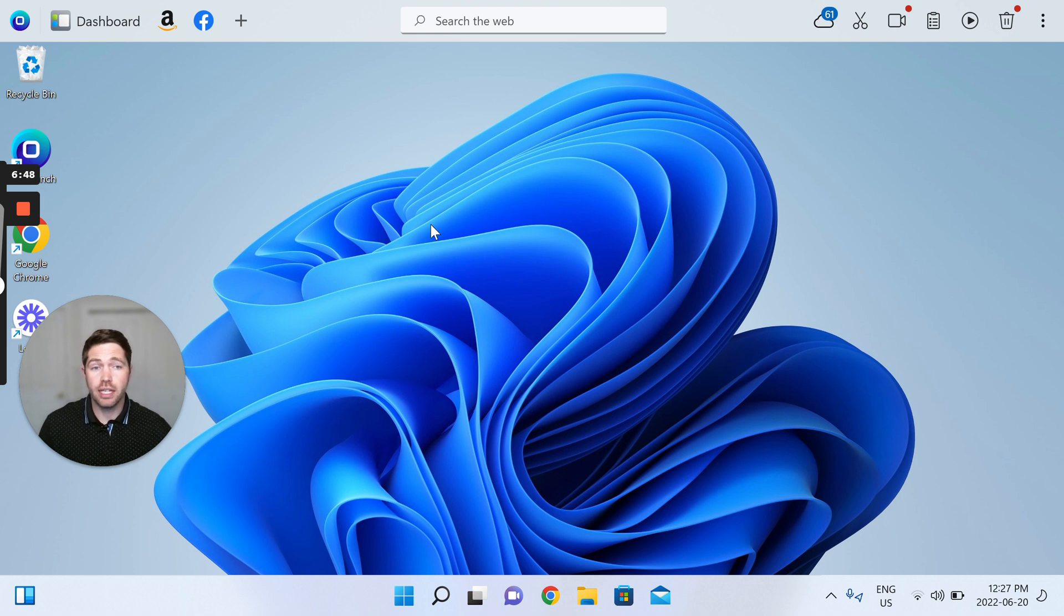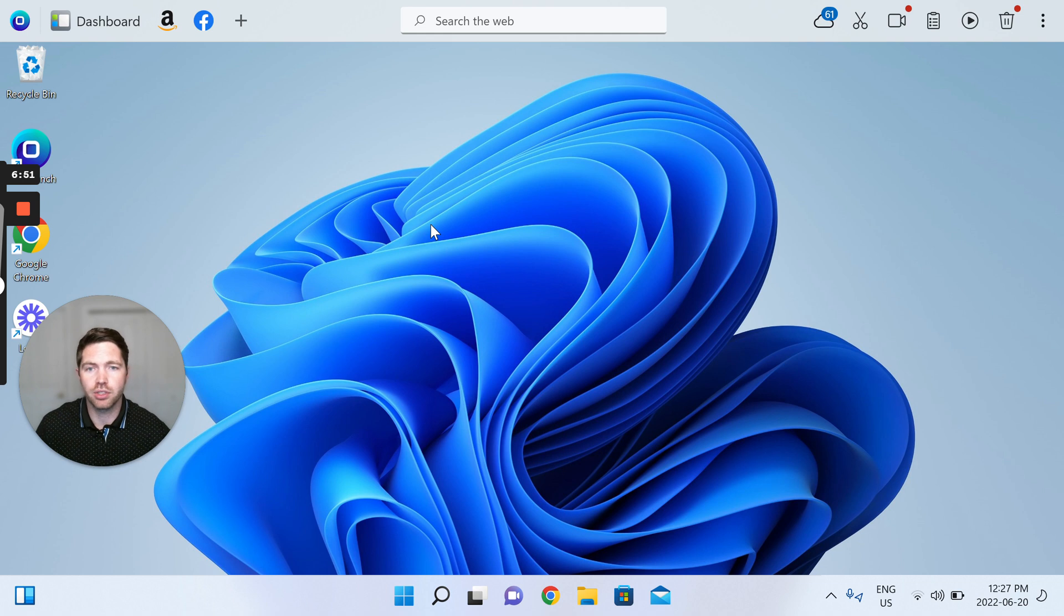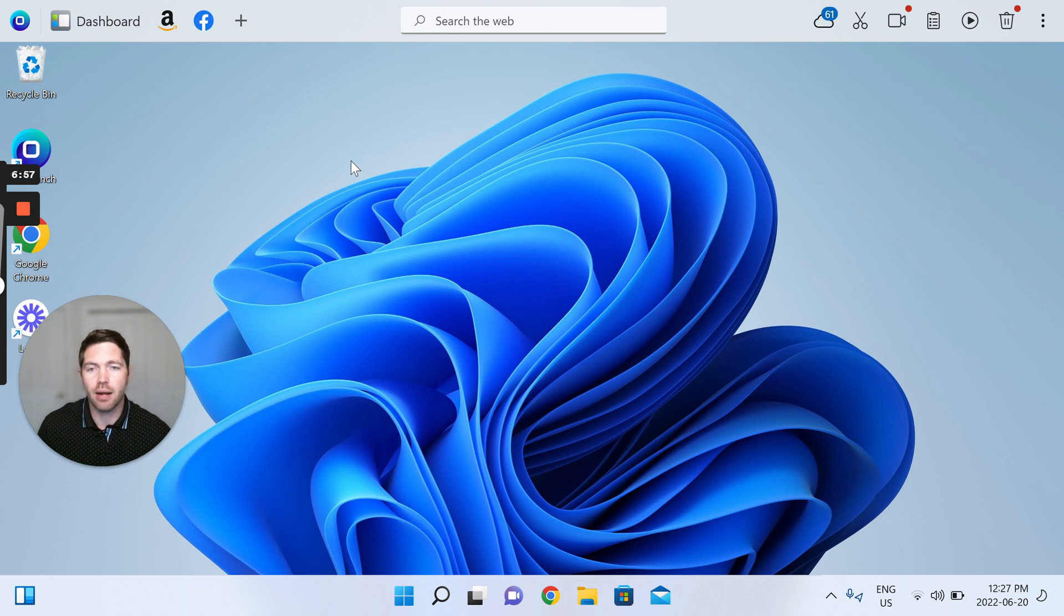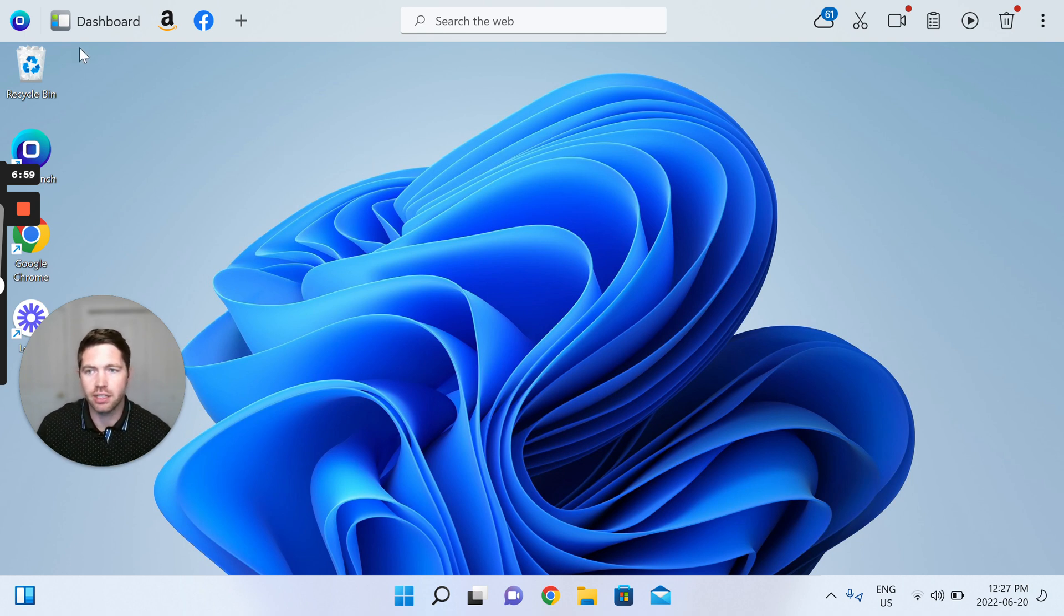So the install is now complete. You now have OneLaunch present on your PC. And at this point there's a few things that I encourage you to do to set up OneLaunch and to customize it.